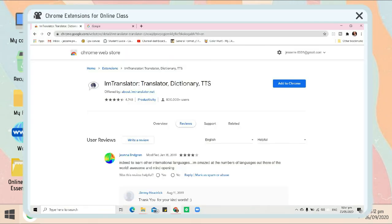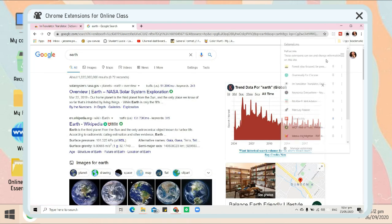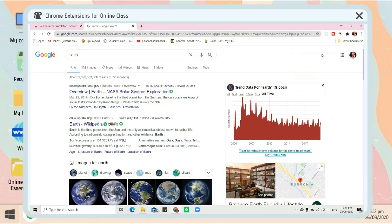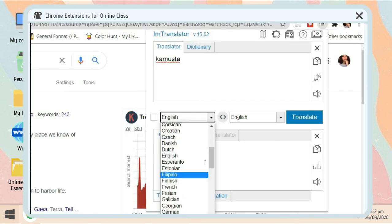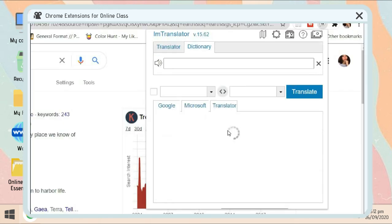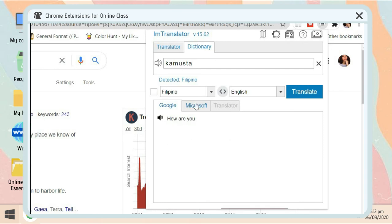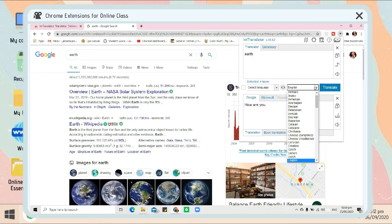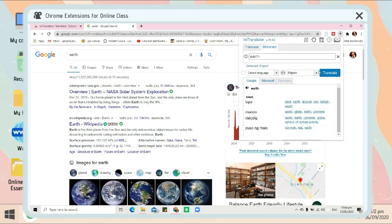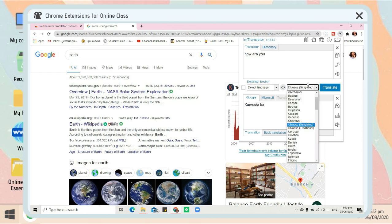And for our last Chrome extension, iAm Translator. This is a translator and a dictionary. For example, you open a website and you don't know what is the French or the English of it. Just open that Chrome extension and input the word that you want to be translated. You can also pick the language that you want that word to be translated, then just click 'Translate,' and there you will have it, that translated word.